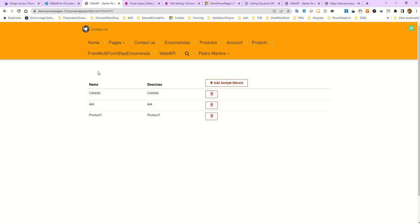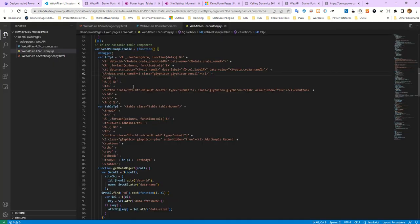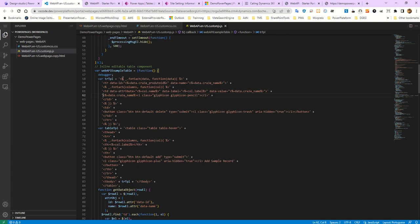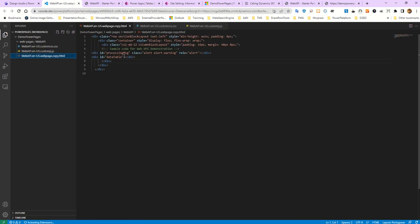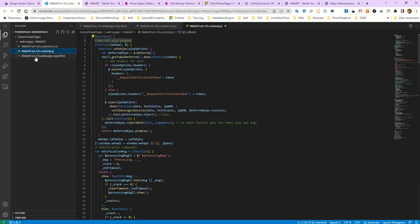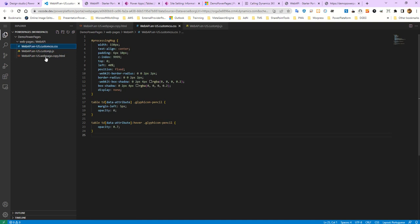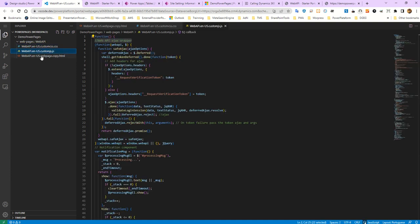Like I said, this is the way you can customize your Web API and do what you want with the data you have in Dataverse and customize your page in Power Pages. See you in another video — if you like this, subscribe. In the next video I will show you how to use the Web API inside your page, creating a custom page with some CSS and JavaScript.